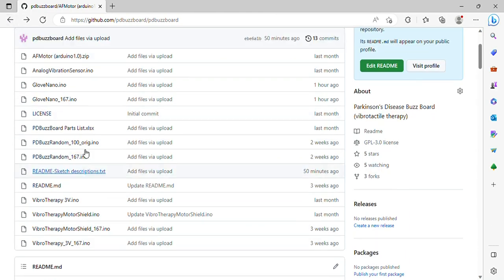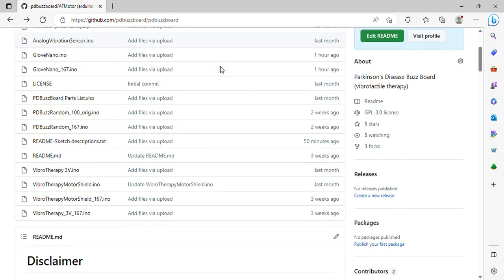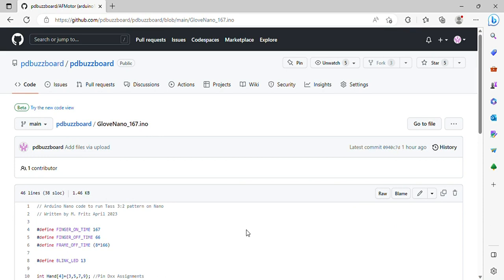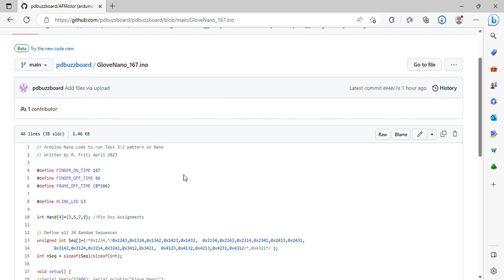A little bit of improvement there. We now have a Glove Nano and a Glove Nano 167. I actually haven't run these, but they are a random pattern if that's what you want to work with. I think the one thing we can all agree on with Parkinson's is it's a very personal disease — what works for one may not work for another. Try something different. If I go into a sketch, you'll see it shows me the sketch. On the raw button, if I right-click and save link as, it will download the sketch as a .ino. Then all I have to do is open it and off I go. That's how you can get a sketch out of GitHub easily.